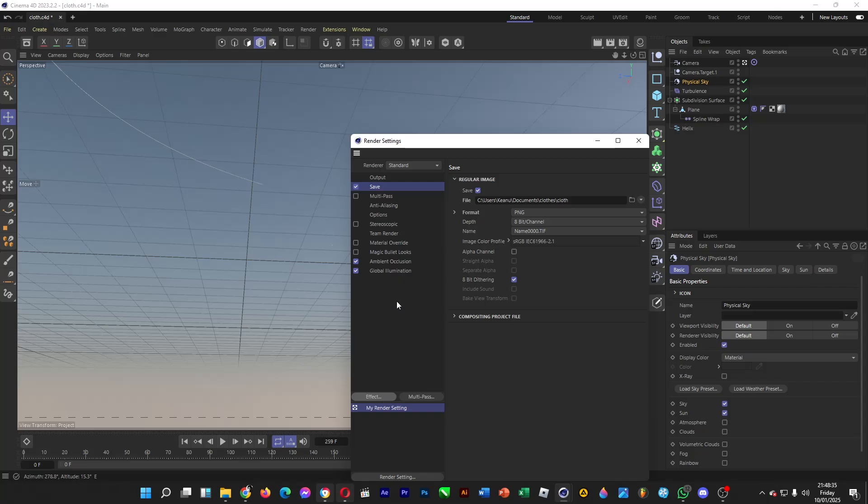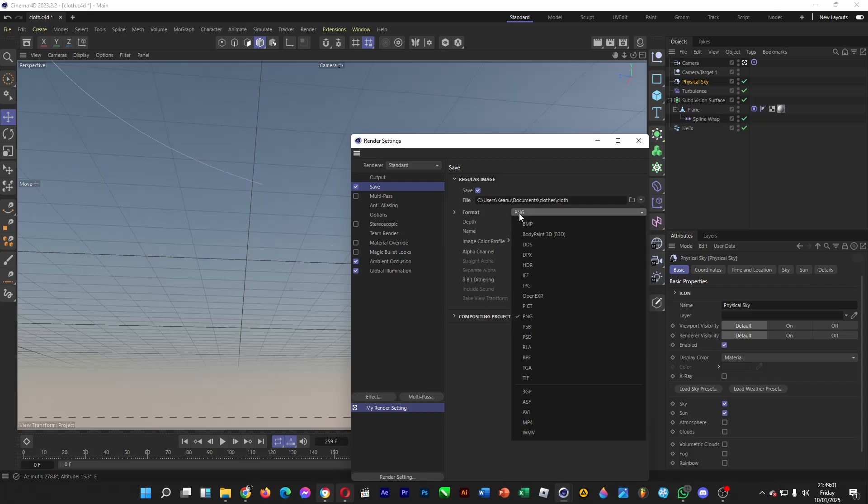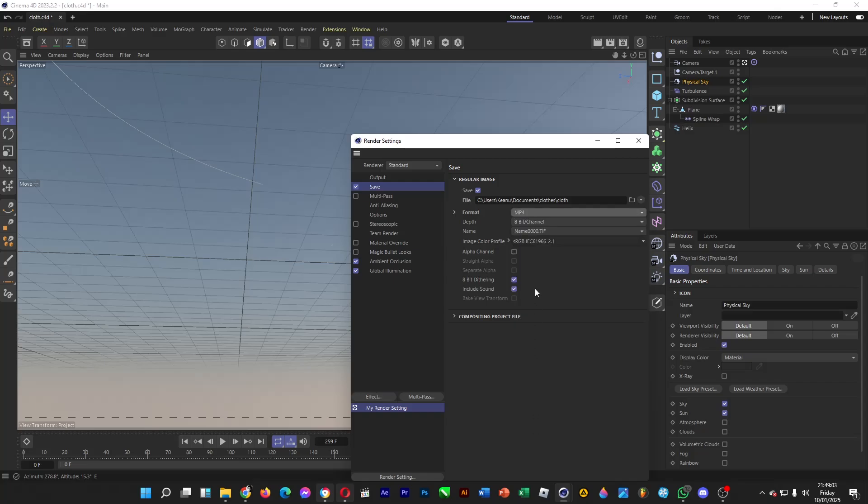We're going to save it as MP4, so set the file destination. You can put a folder name or click to locate and select a folder where you want to save the video. Then change the format to MP4.